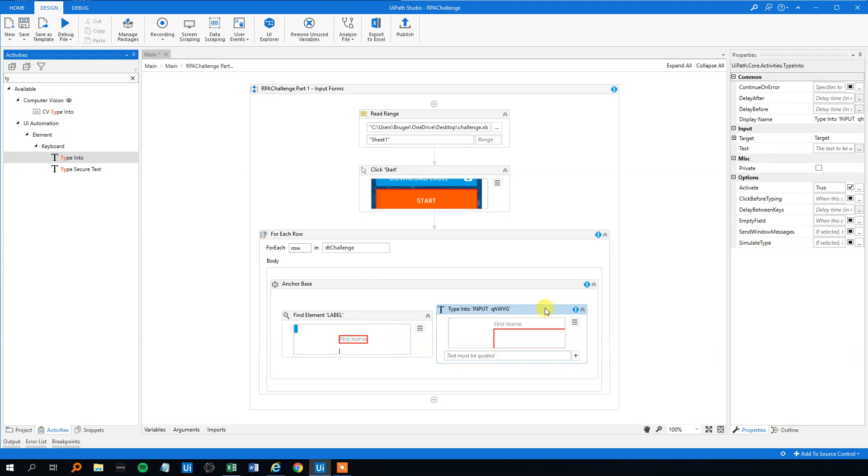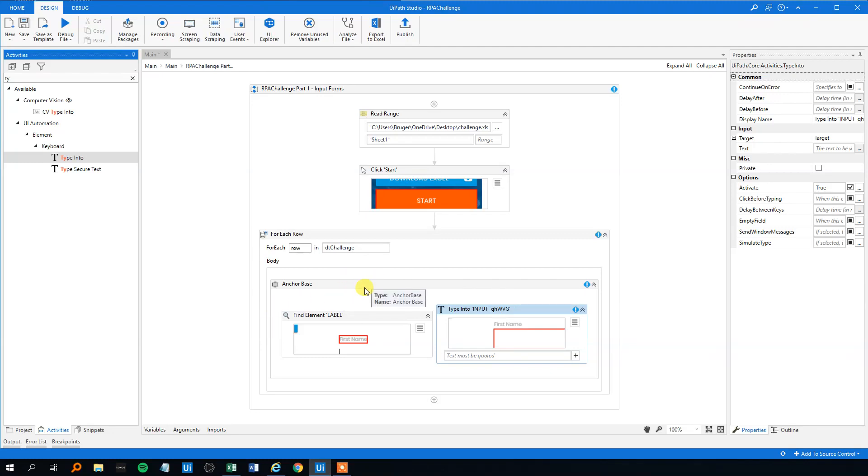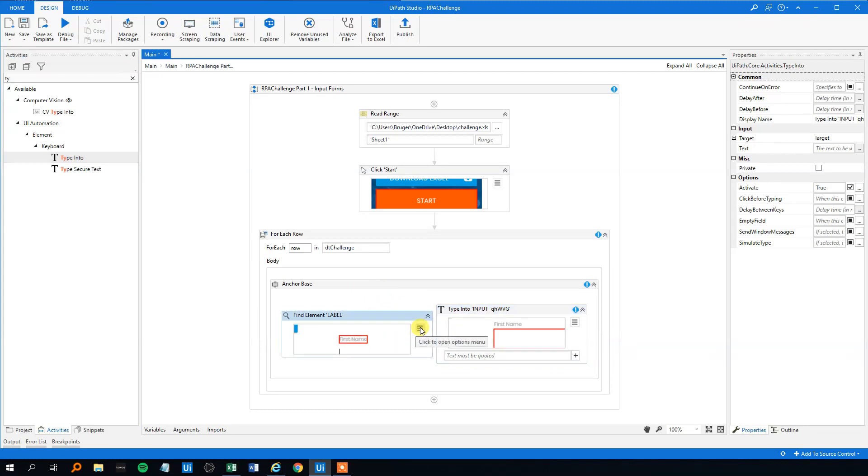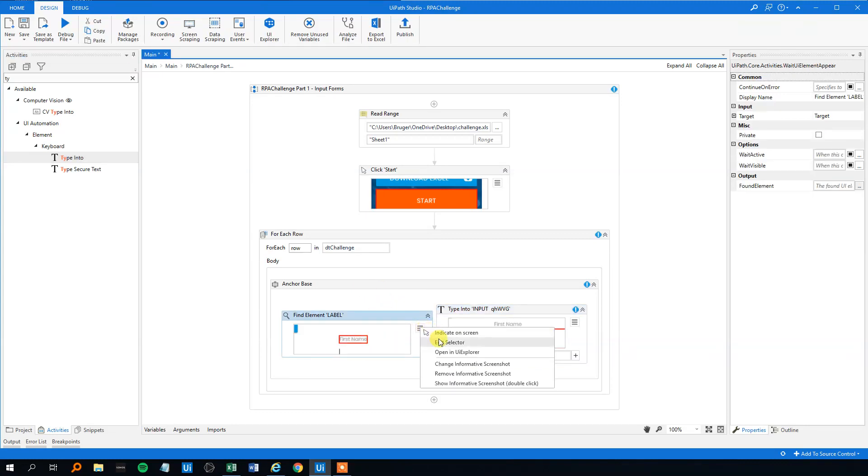However, with this solution we need to create seven anchor bases, and that would be quite a mess. So that's not an elegant solution. So how can we solve it? Maybe we could look at the selector in the find element. So let's do that.